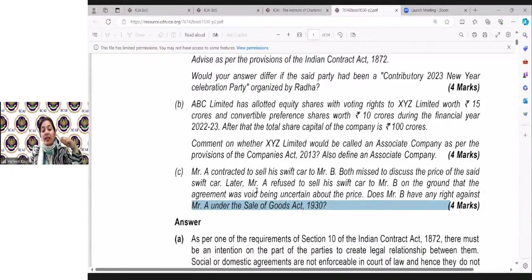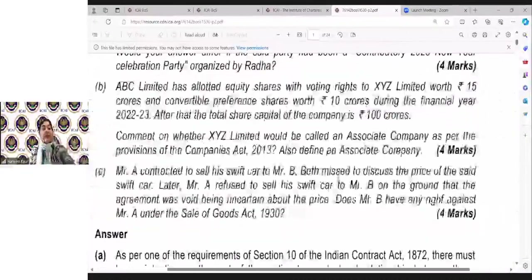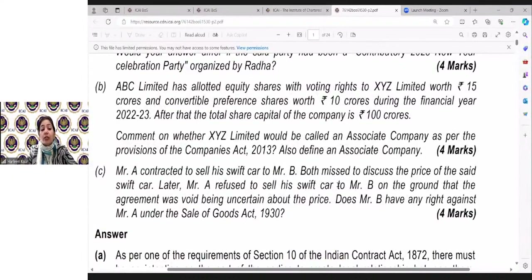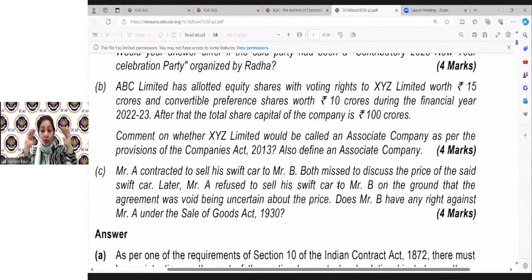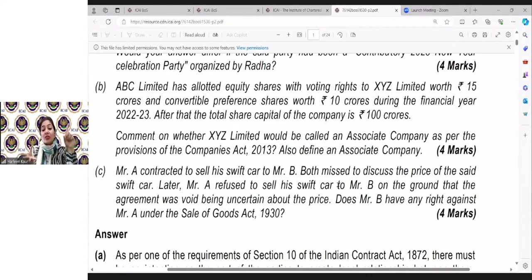This question you all have to answer. Mr. A contracted to sell his Swift car to Mr. B and both of them missed to fix the price. Later, A refused to sell the Swift car to Mr. B on the ground that the agreement was void because there was uncertainty about the price. Does Mr. B have any right against Mr. A under the Sale of Goods Act? First of all, what you have to apply in your mind if the examiner gives you such a question — we have seen this question in our Sale of Goods Act. I should revise in my mind the four chapters of Sale of Goods. Where was something related to price mentioned?